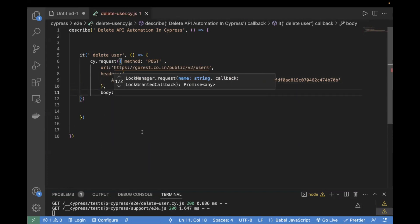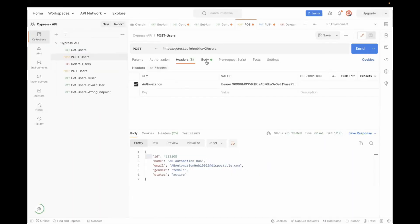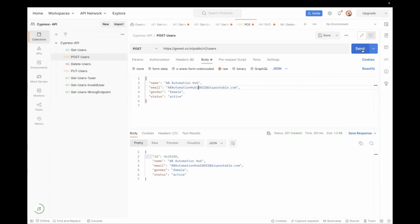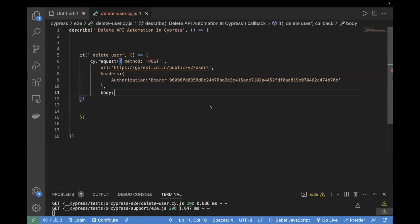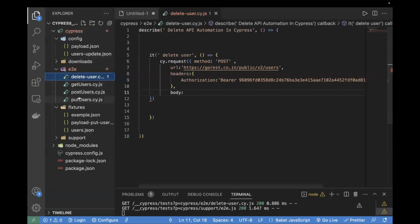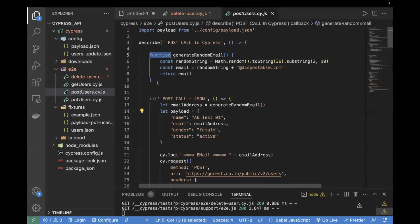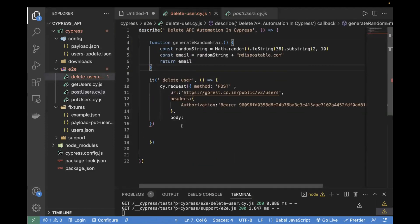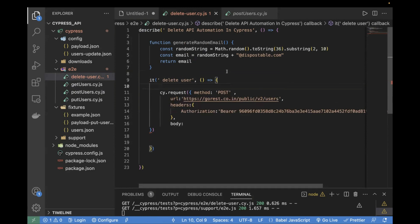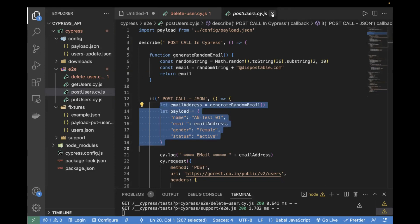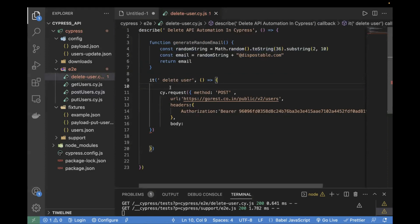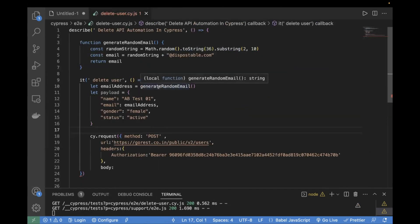Our email address needs to be unique. If I try to hit this and send the request again to this users API, it will fail. So in order to generate a random email, we already have created a function in the POST test. I'll copy that same code — this function generates an email address. We are also generating the payload dynamically, which we covered in the previous video. If you haven't watched that, I suggest checking it out to understand how we generate the random email and dynamic payload.